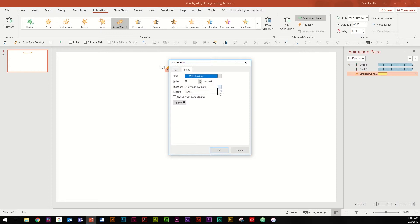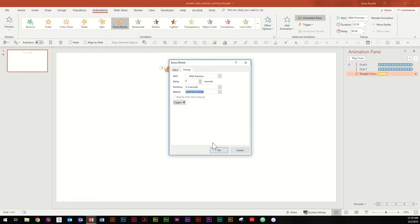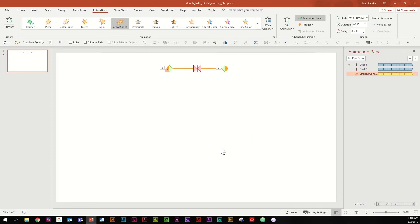Go and hit auto reverse and then go to timing. Under duration, once again we're going to make this 0.3 seconds, and on repeat we are going to hit until end of slide. And that's it for the animation portion of this.